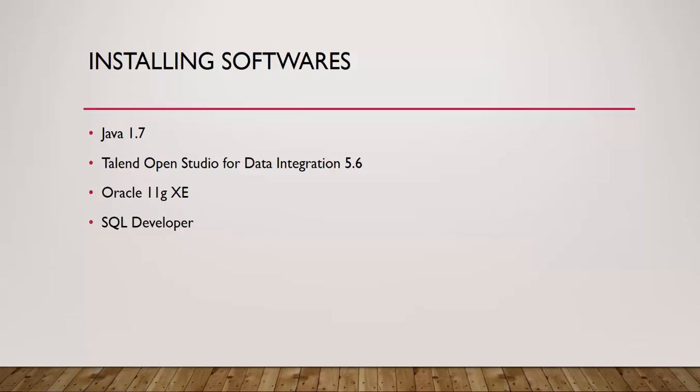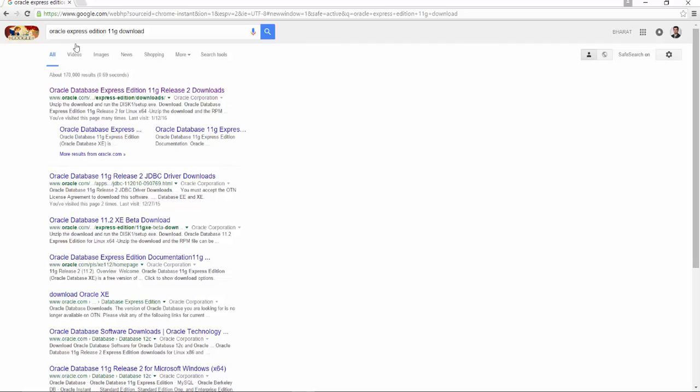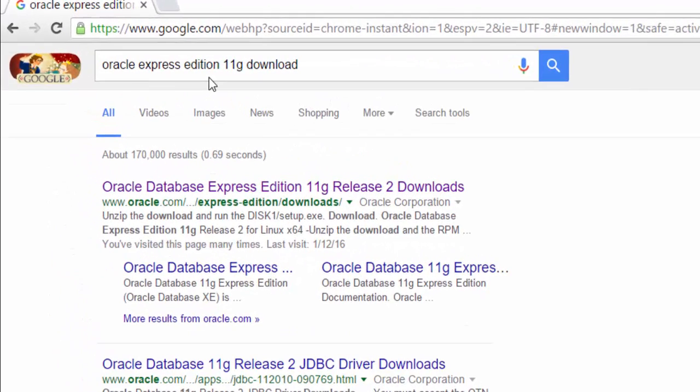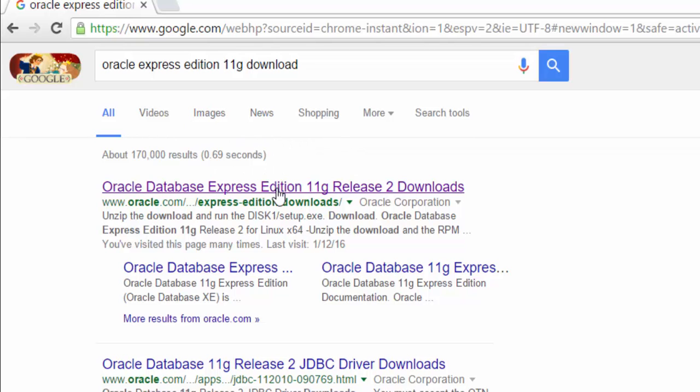For installing Oracle, I will Google 'Oracle Express Edition 11g download' and the first link is going to redirect me to the Oracle website.